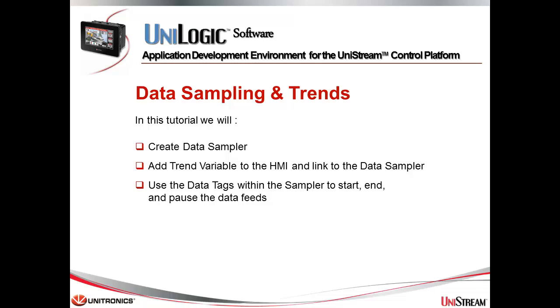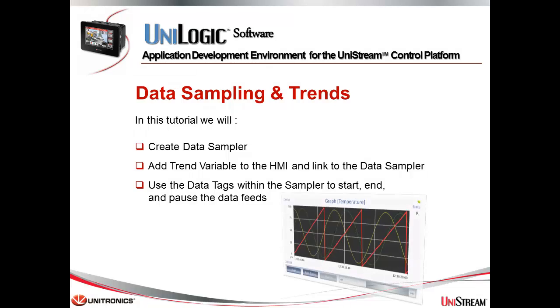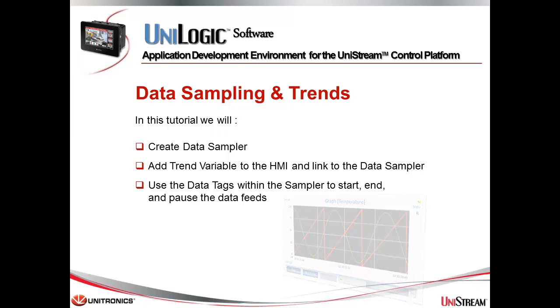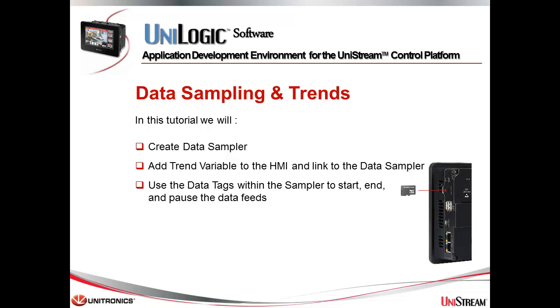The following tutorial shows you how easy it is to create and use data sampling. Using data sampling, we can log PLC tags to a file according to a predefined interval and then make use of it as a trend on the HMI, as a CSV file, and more. It is important to know that the data sampling is saved on a microSD card, which needs to be inserted in advance to the UniStream panel in its slot.